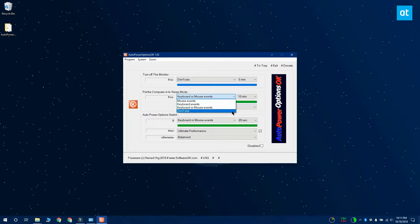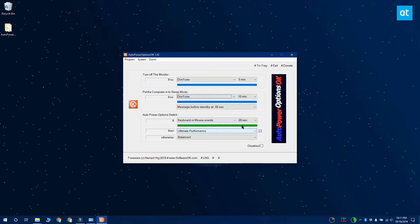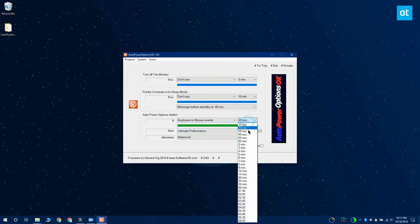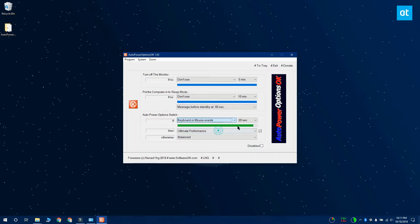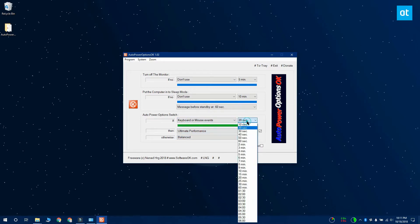Once you've taken care of that, you want to open the dropdown under the auto power options section. This is the dropdown next to the if field. From this dropdown, you want to select keyboard or mouse events and then you want to set the time limit for it.